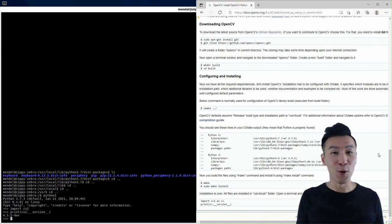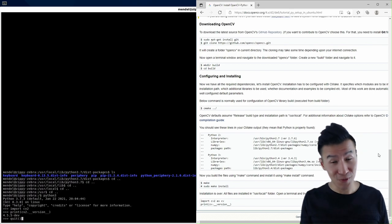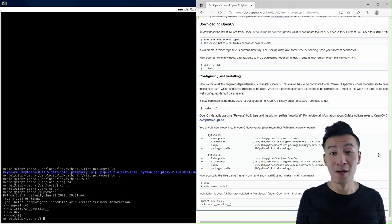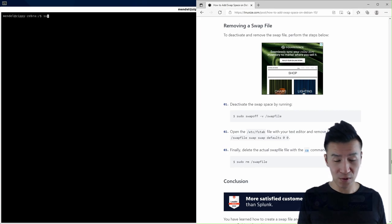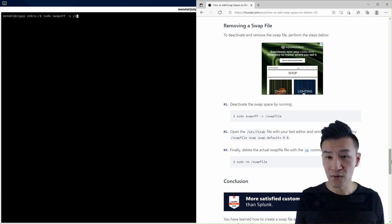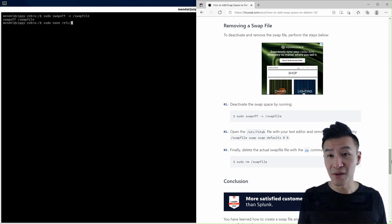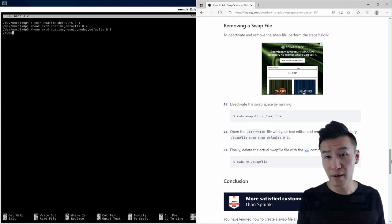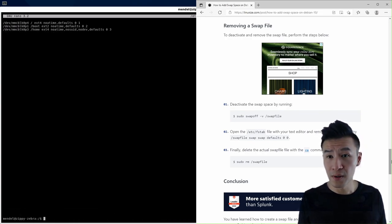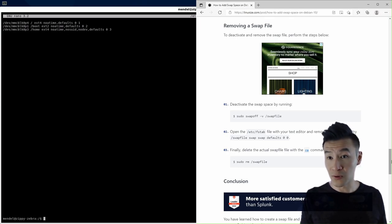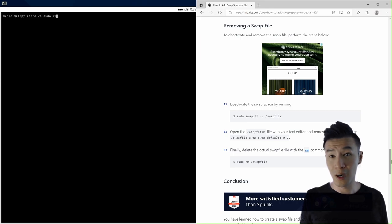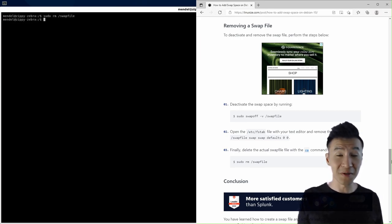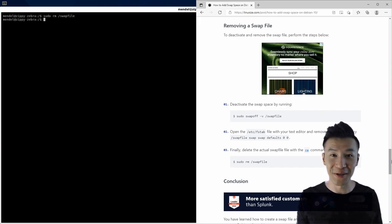Now that's done don't forget to remove the swap file and so we'll do that with sudo swapoff swap file and then sudo nano etc fstab and we'll delete the last line, save and close, then delete the actual swap file since we don't need it anymore. So sudo rm swap file and that's it, you've installed the latest version of opencv.